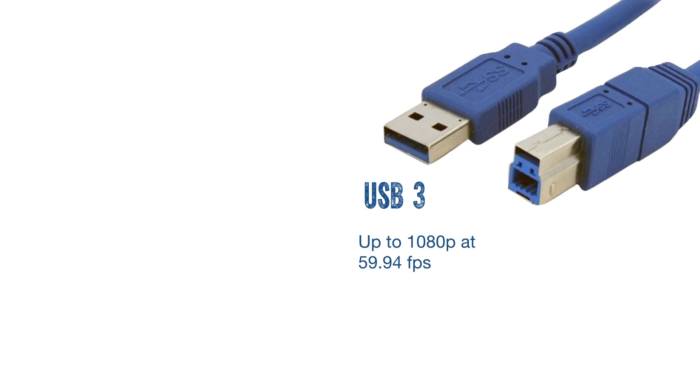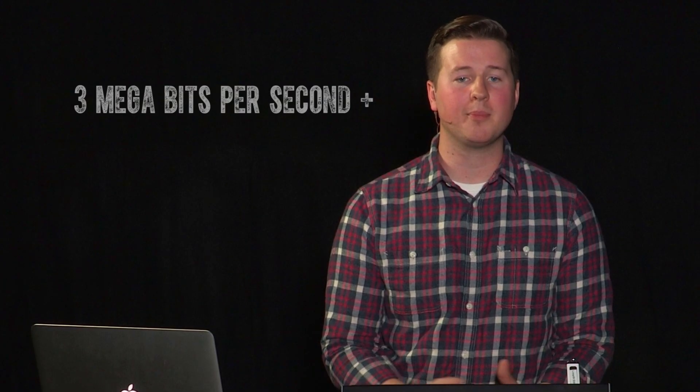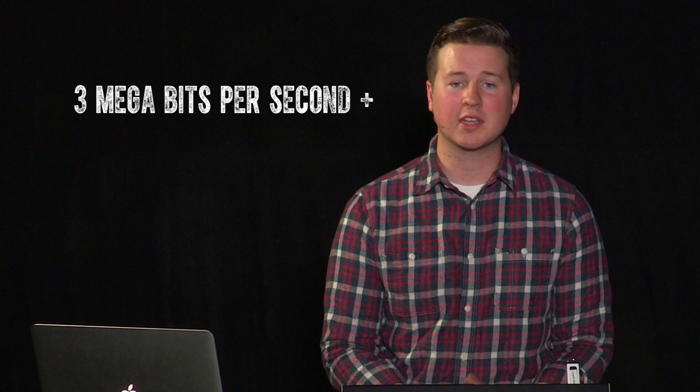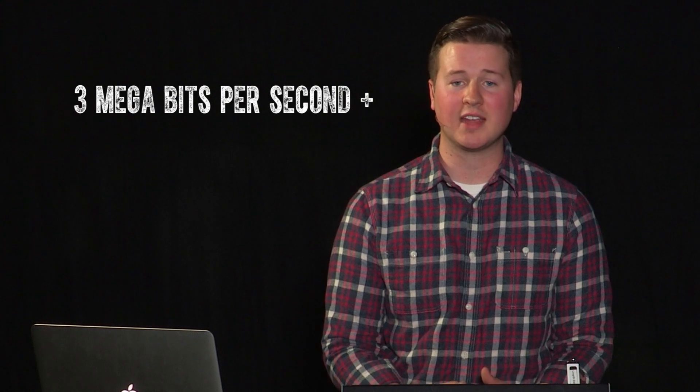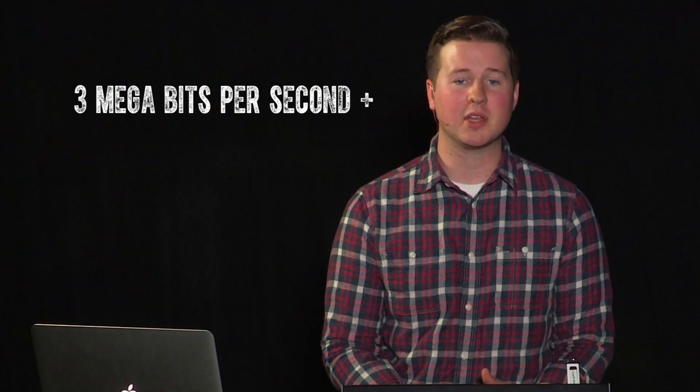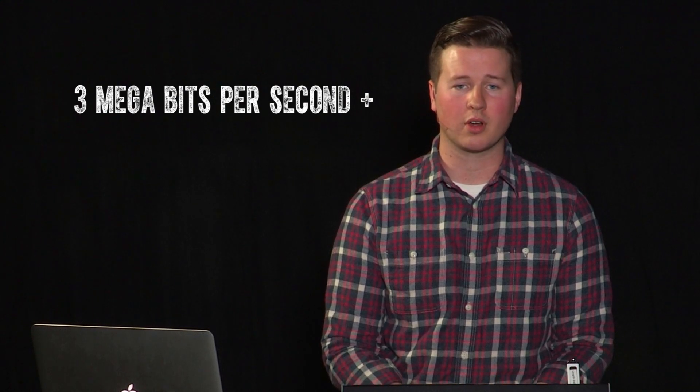If you have a USB 3 equipped computer, you're good to go for 720p or 1080p at 5994. If you are streaming, be sure that your upload bandwidth speed can support sustained 3 megabits per second or more.